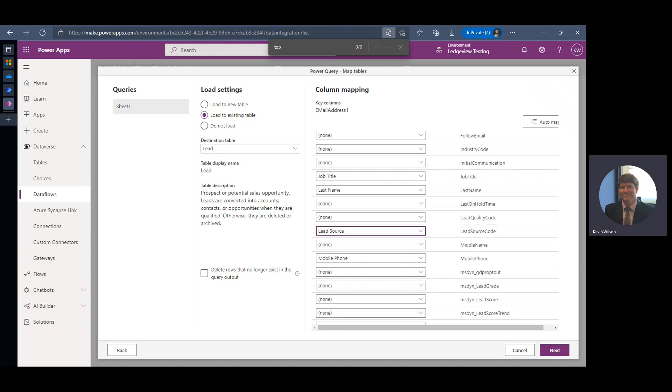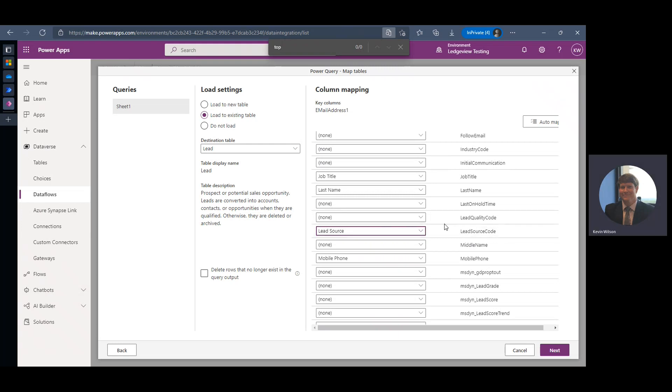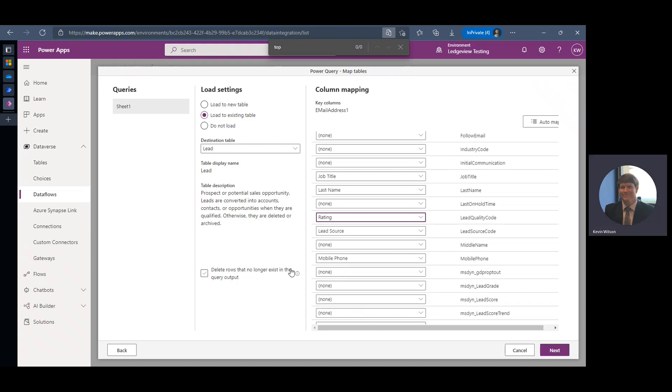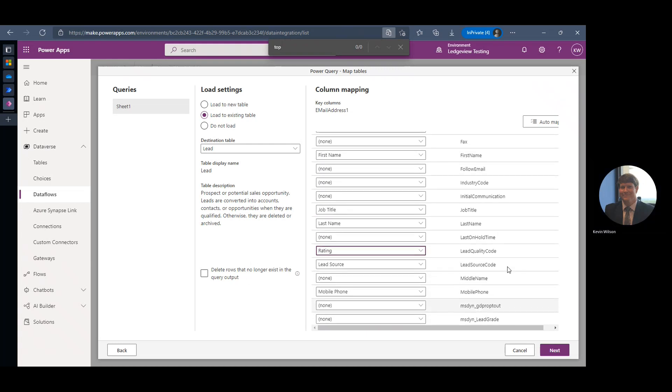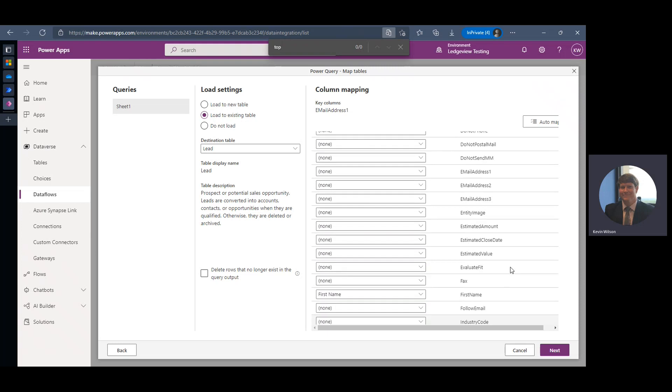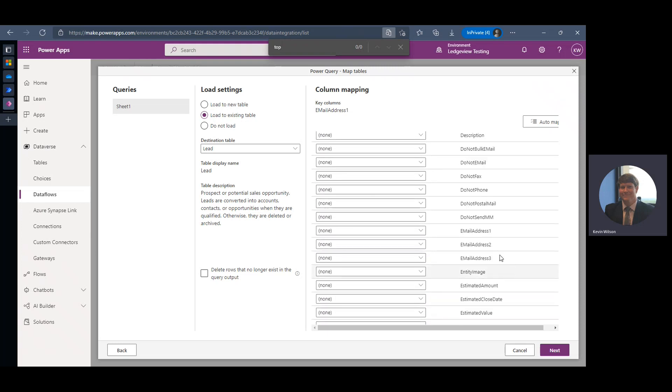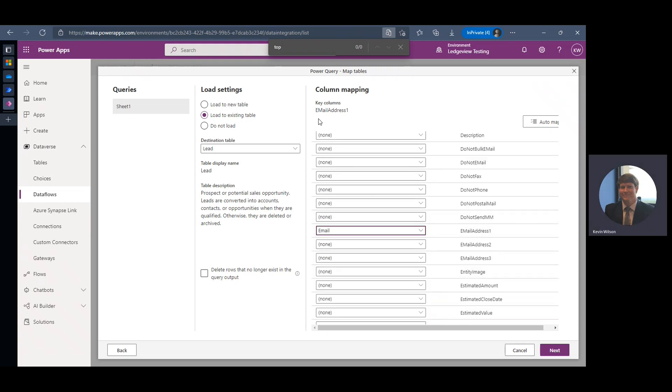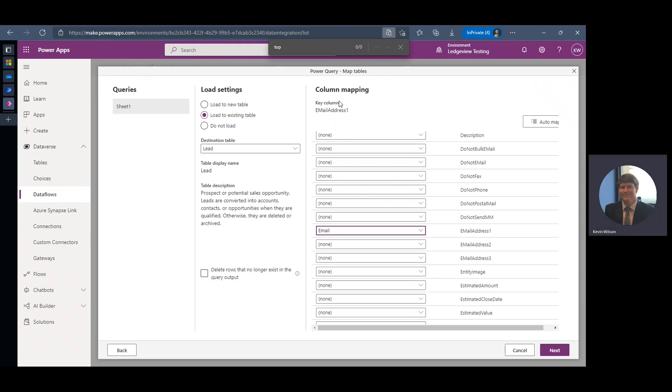Our rating, which is the lead quality code. And then of course we need to make sure we've got our email address because that is our key. It'll tell you what your key column is when you're mapping these fields. That is one that we definitely have to have.